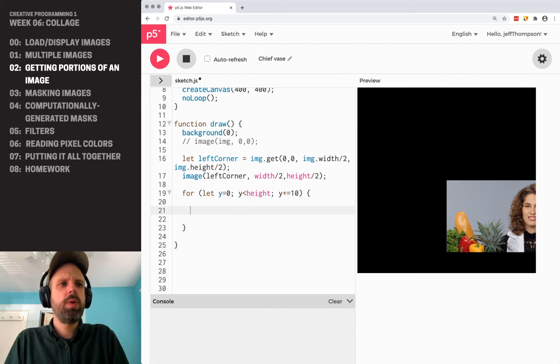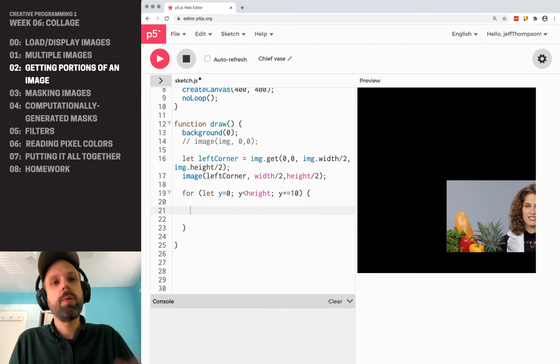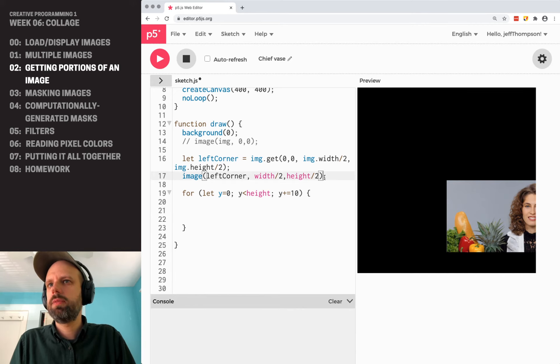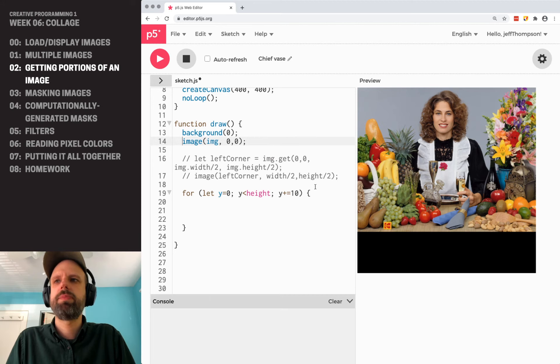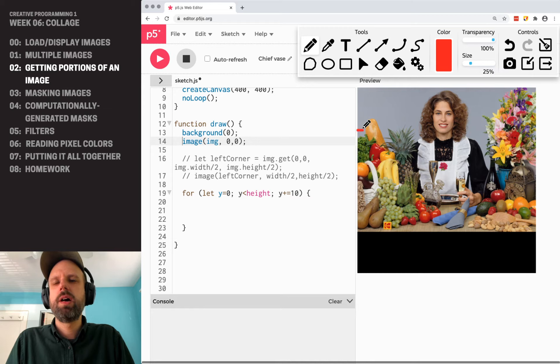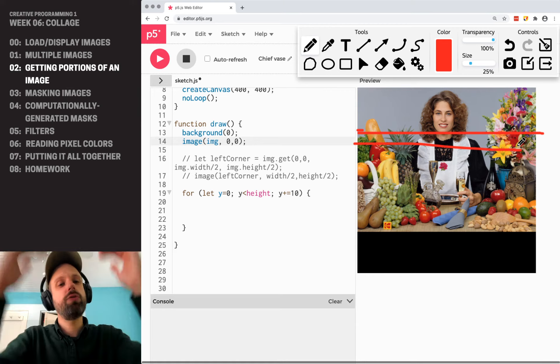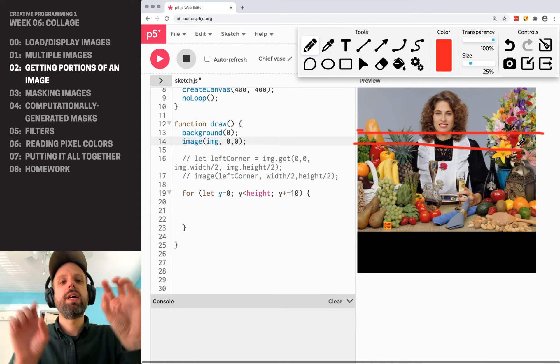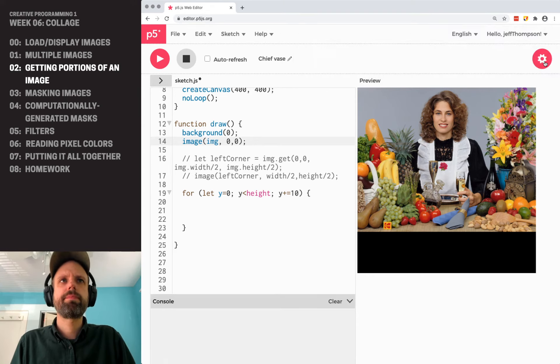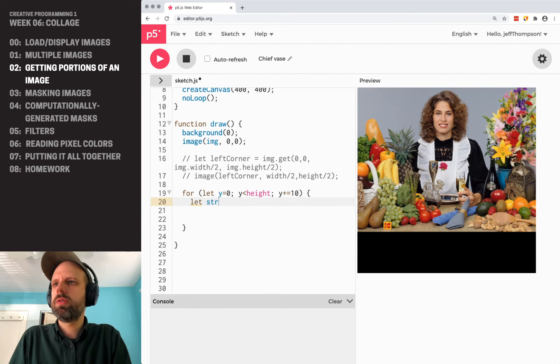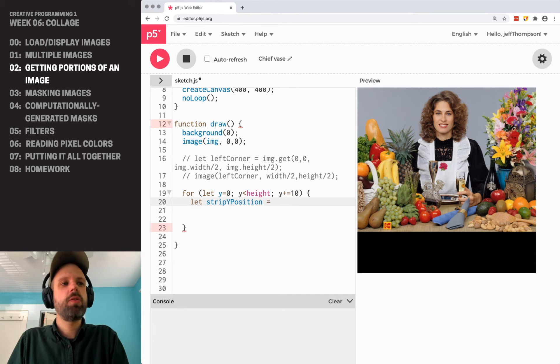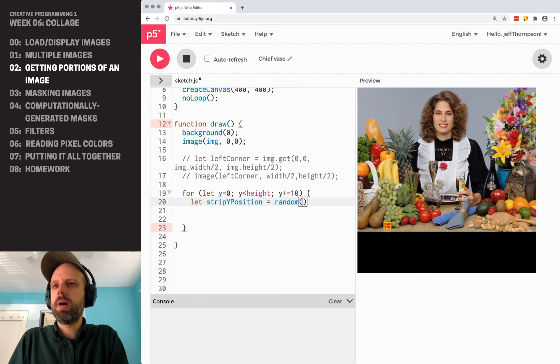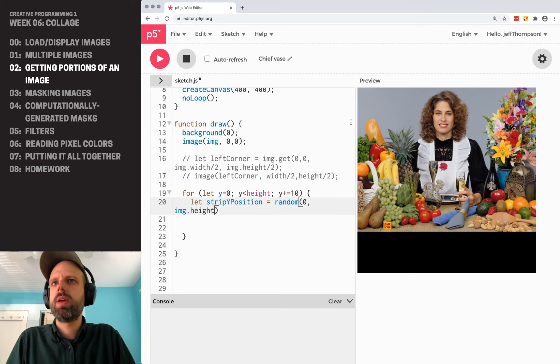And then we want to pick a random y point within our original image. So actually for the sake of us seeing what's going on, let's bring this back. So here's our image here. And what we want to do is we want to randomly pick a y point, and then we're going to grab a 10 pixel strip and then draw it in place. And it's sort of like shuffling it around. So I'm going to create a variable called strip y position.